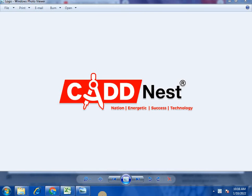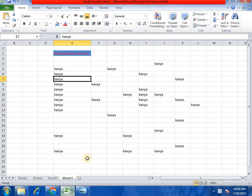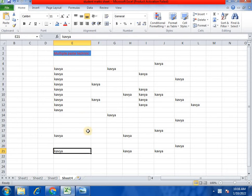Hi everyone! Welcome to our Cadence YouTube channel. I am Kavya. In the previous session, we covered multiple paste techniques.